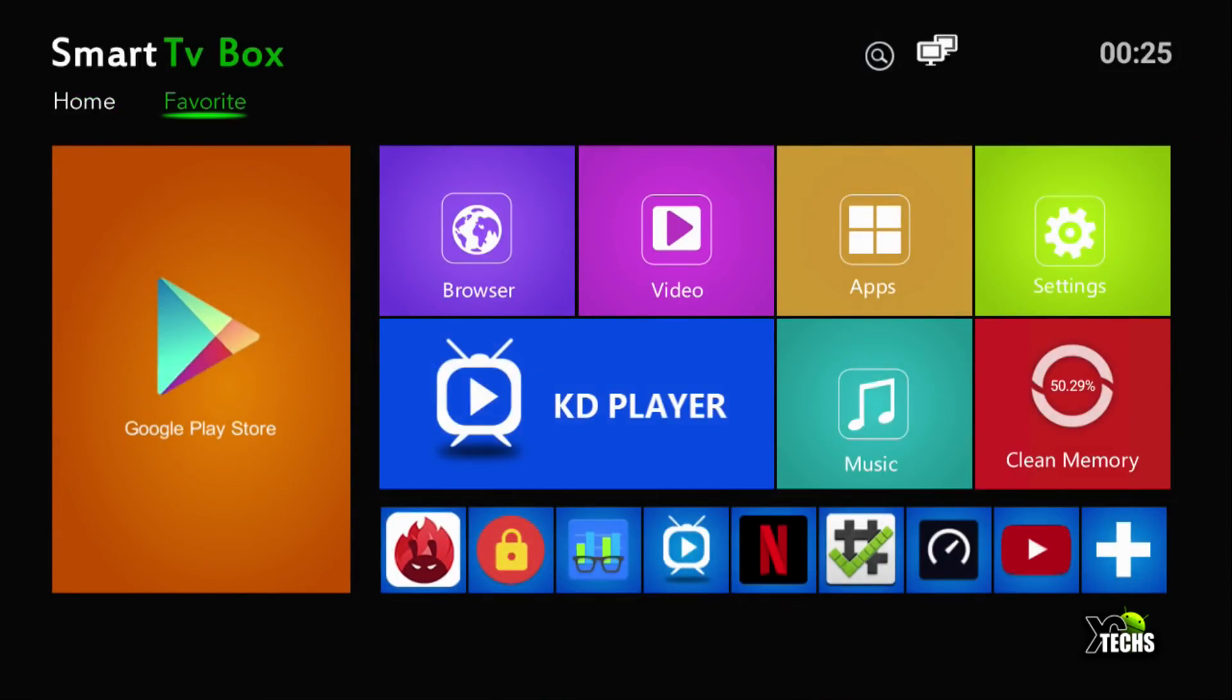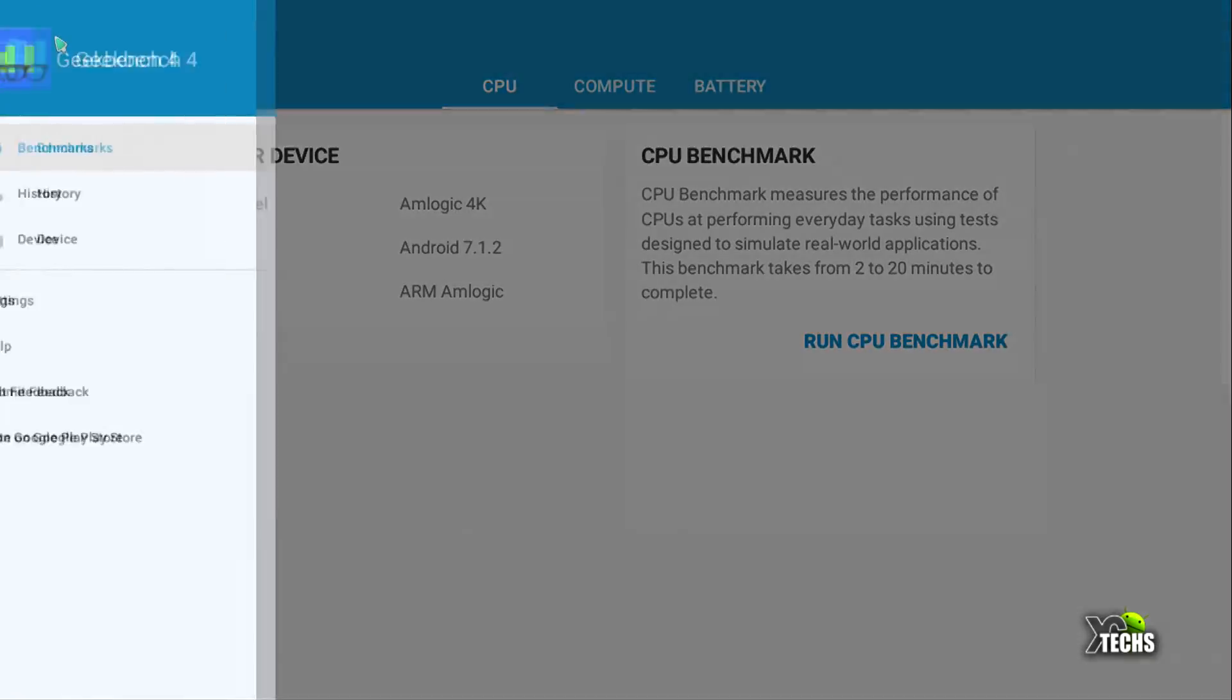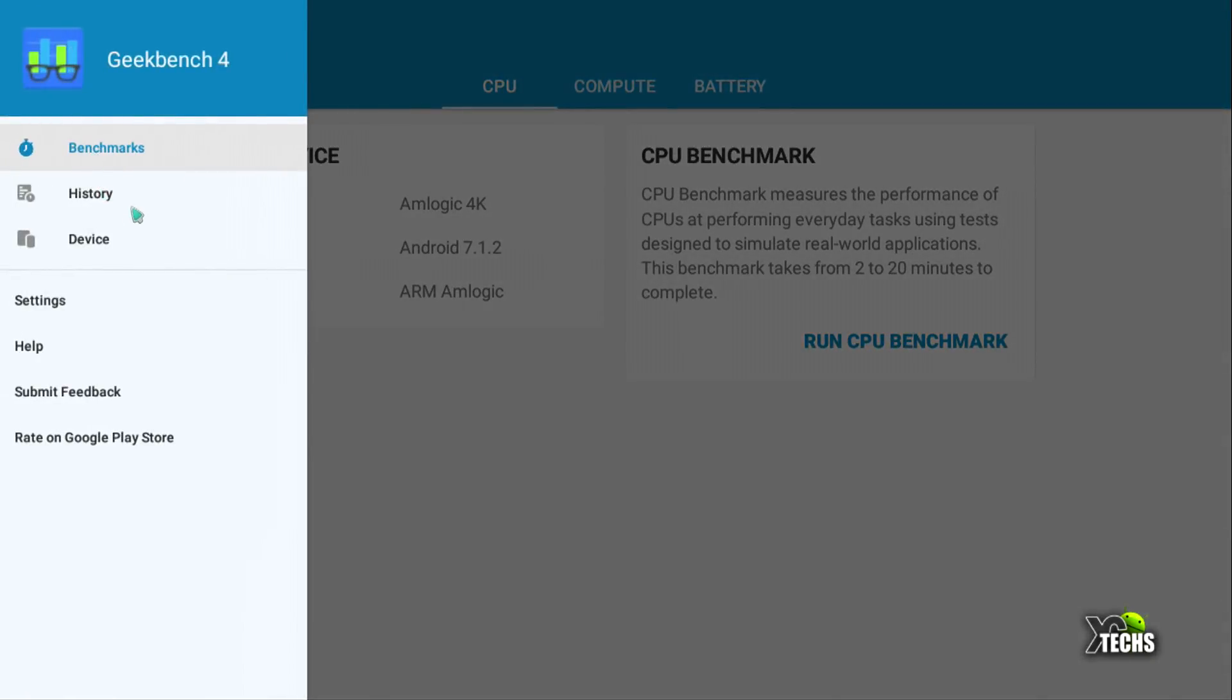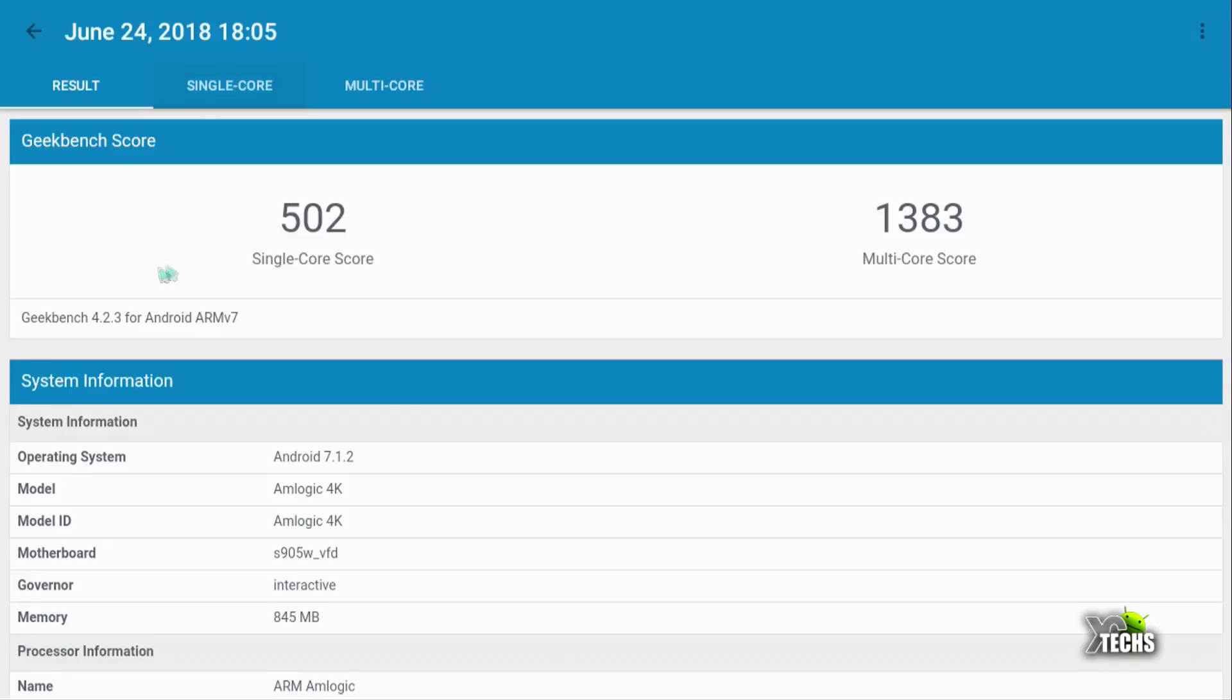Now Geekbench, this is another really good app to run. This will show the stability if it's running under single CPU or dual or multi. You can see it's called Amlogic 4K, running 7.1.2. It's an ARM Amlogic chipset. Under single core we got 502 and under multi-core we only got 1383.